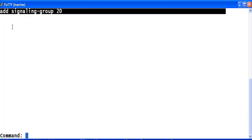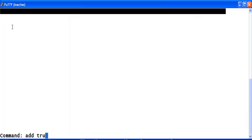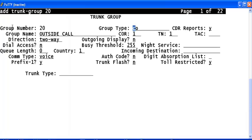And the next and the last step would be to add a trunk group. Type add trunk group and some number. Now, in the trunk group, on group type, use SIP. Give an appropriate group name for this trunk group. Let's say it's CM2ASM.